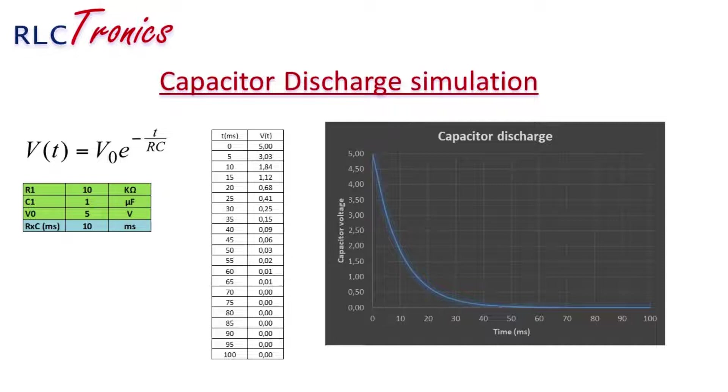We can see the table. I started from 0 second and I covered all the time until 100 millisecond. And in the column on the right, we can see the evolution of the voltage at the capacitor level. We can see the exponential characteristic of the discharge.